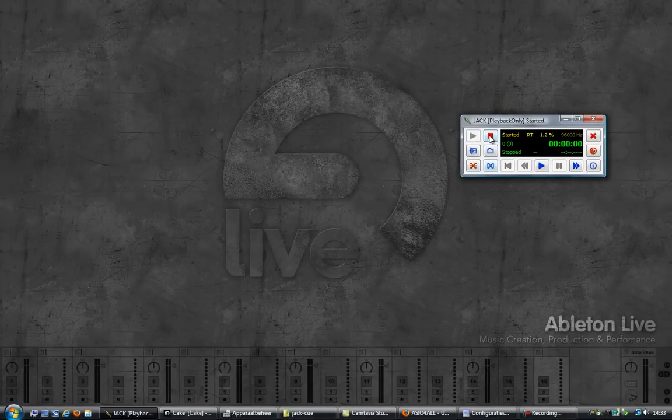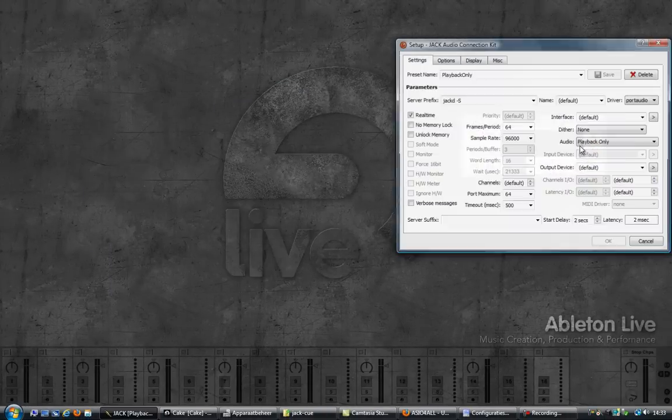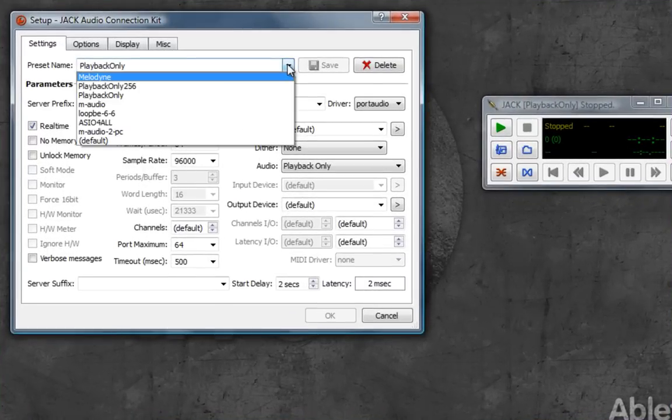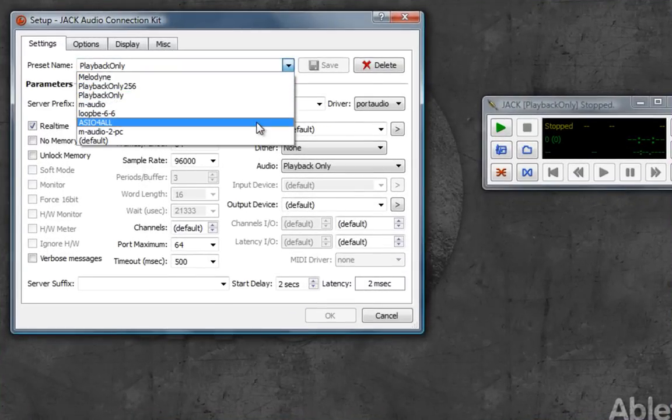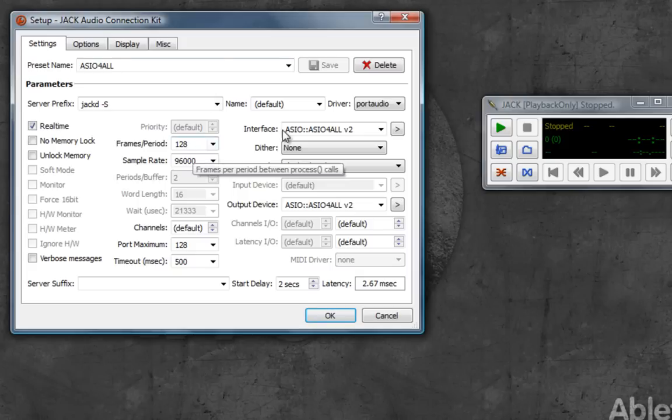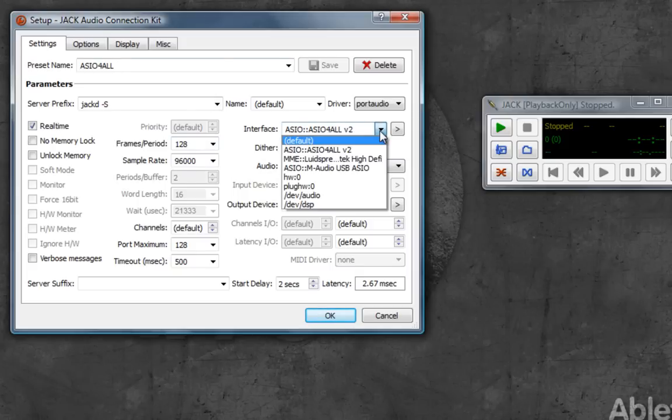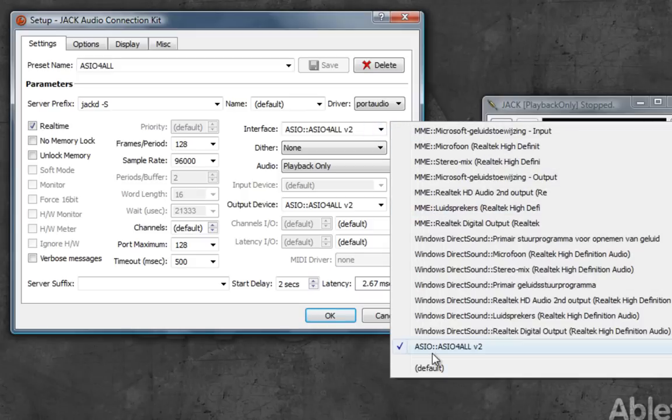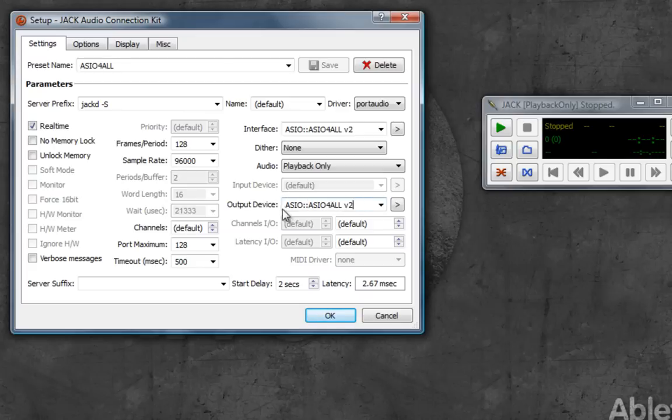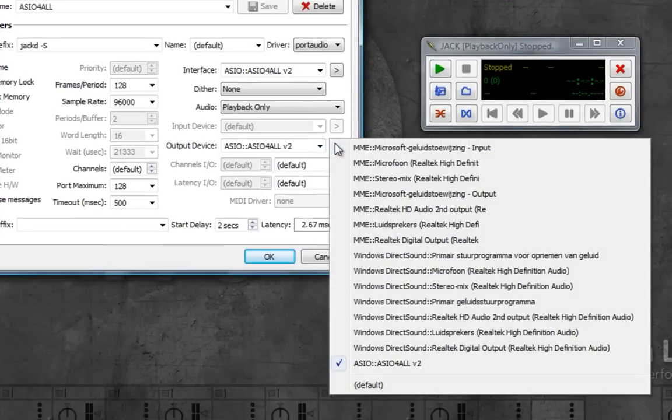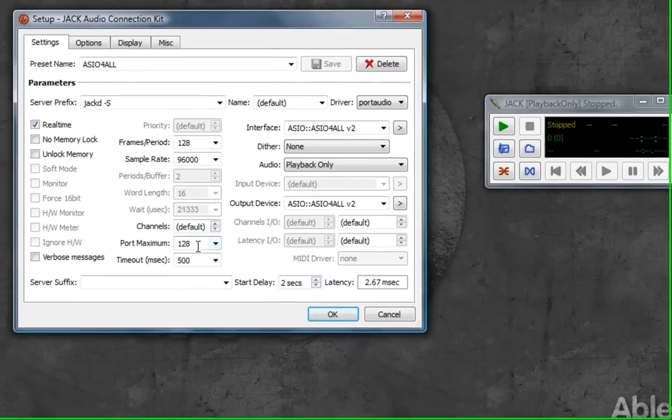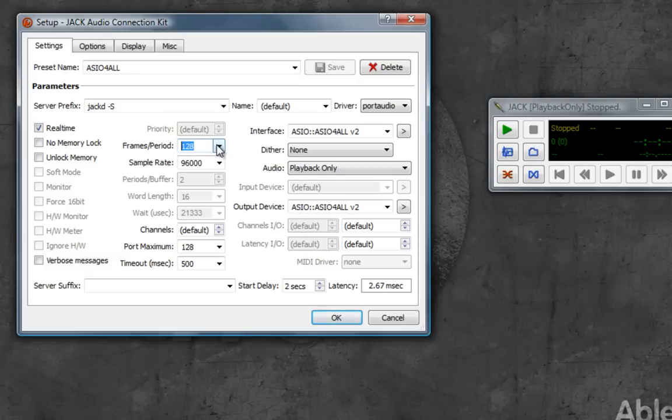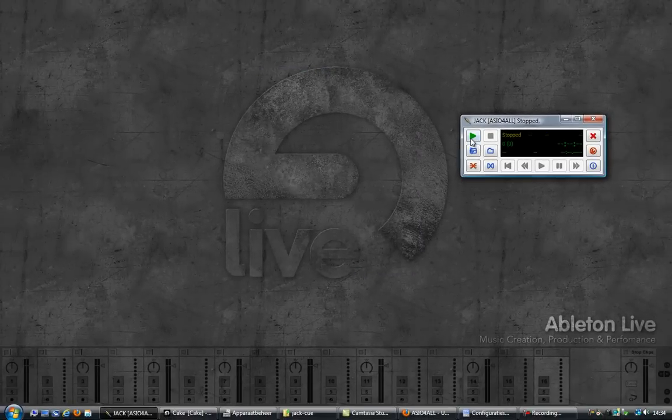I'm going to stop Jack, go into the setup. I have a configuration ready I call it ASIO4ALL. This is what you'll need: the interface, select ASIO4ALL. If it's not available, click on the arrow and select it from the list. Then in the output device, the same thing: select ASIO4ALL. Everything else is pretty much default. Then click save, click OK.